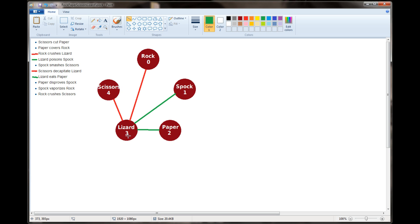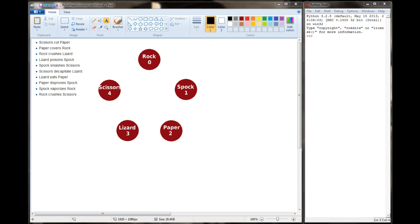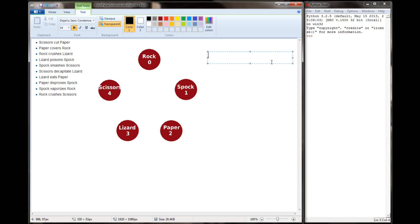Knowing those relationships, we can use our mathematical formula to determine a winner without having to write 25 separate if-elif statements. I've cleared the screen and put a small Python shell window on the right so we can do some calculations. Let's do a sample game between player one and the computer. Player one is going to choose paper, which has a value of 2. The computer will randomly select Spock, which has a value of 1.